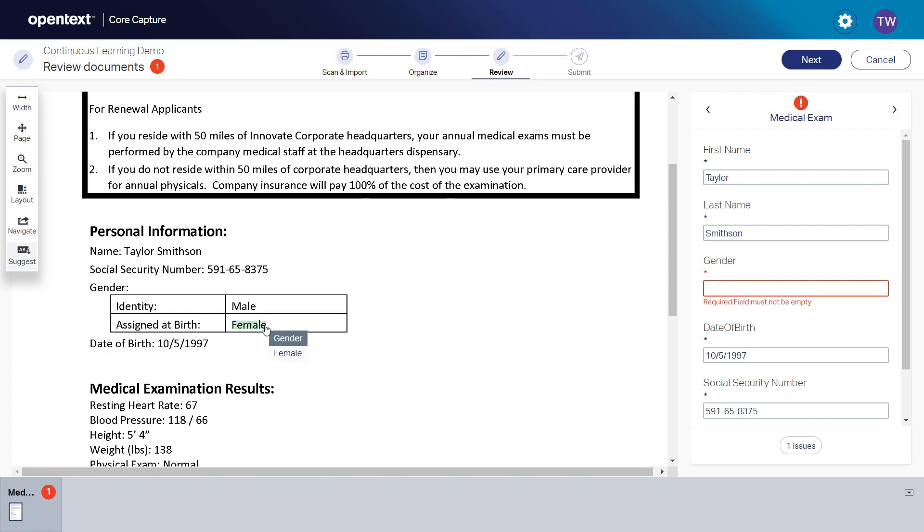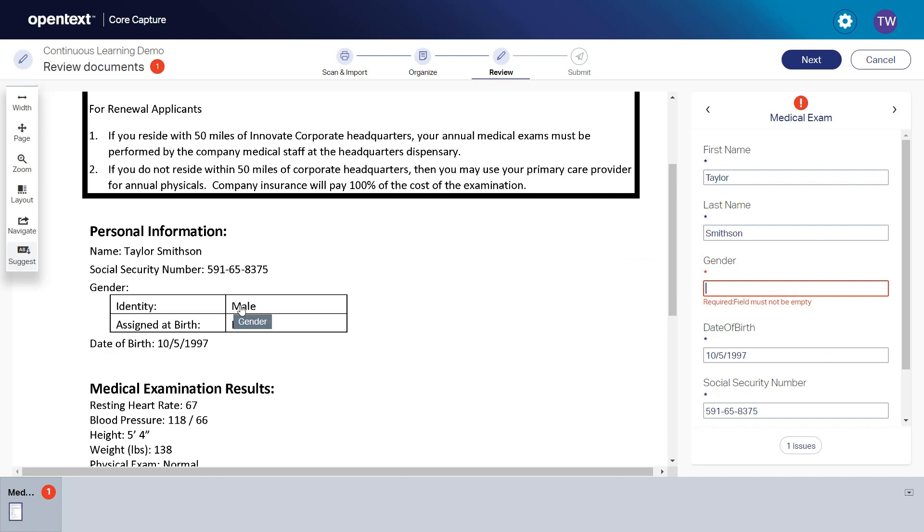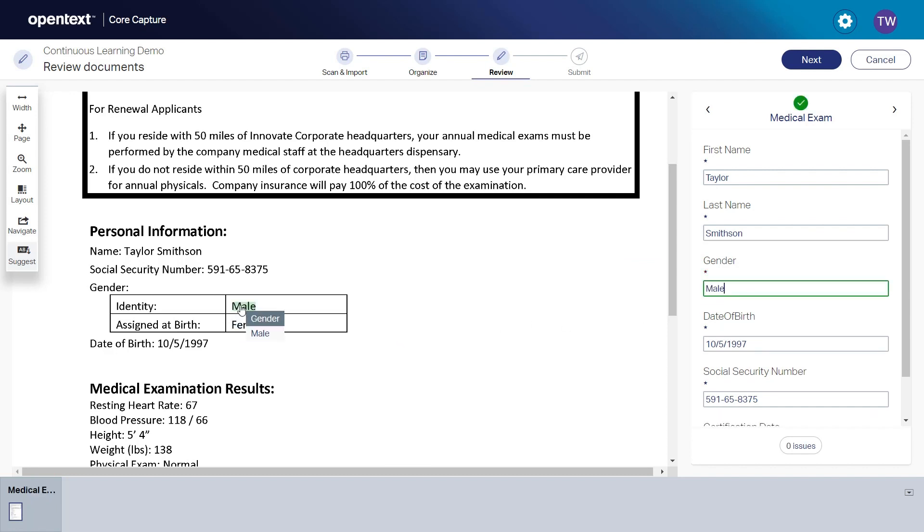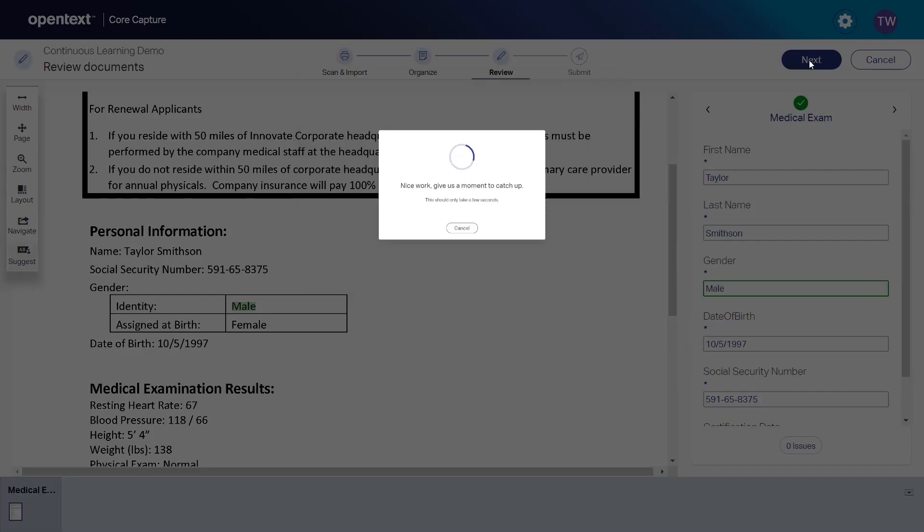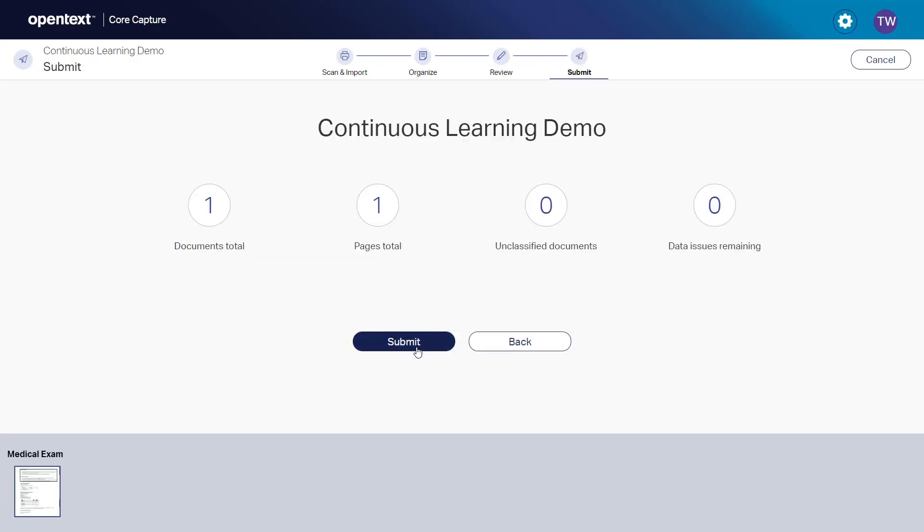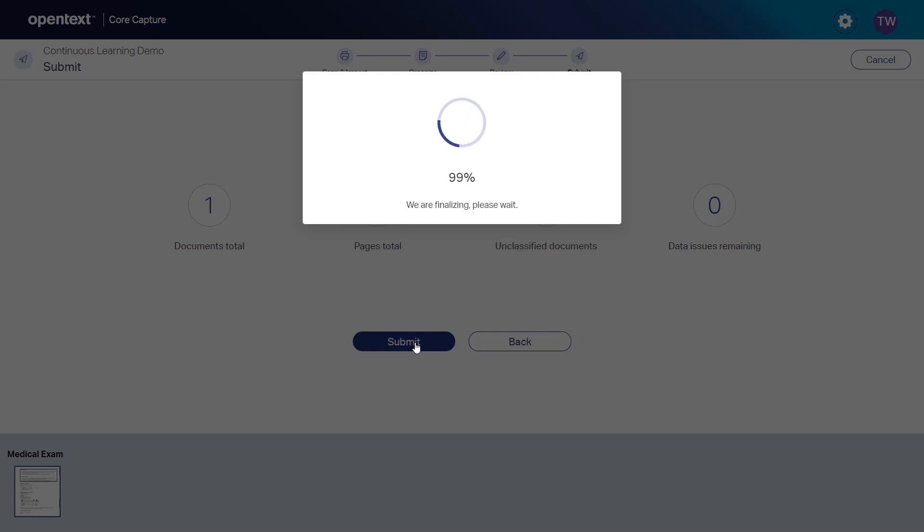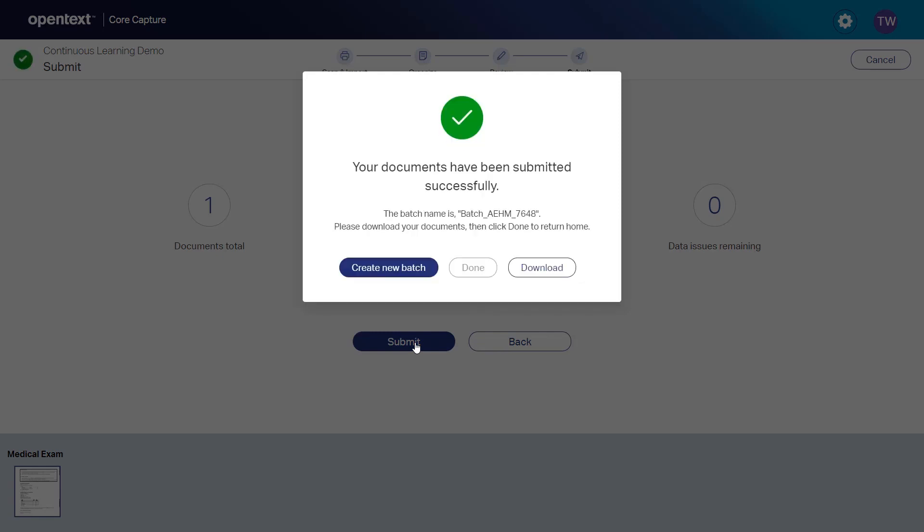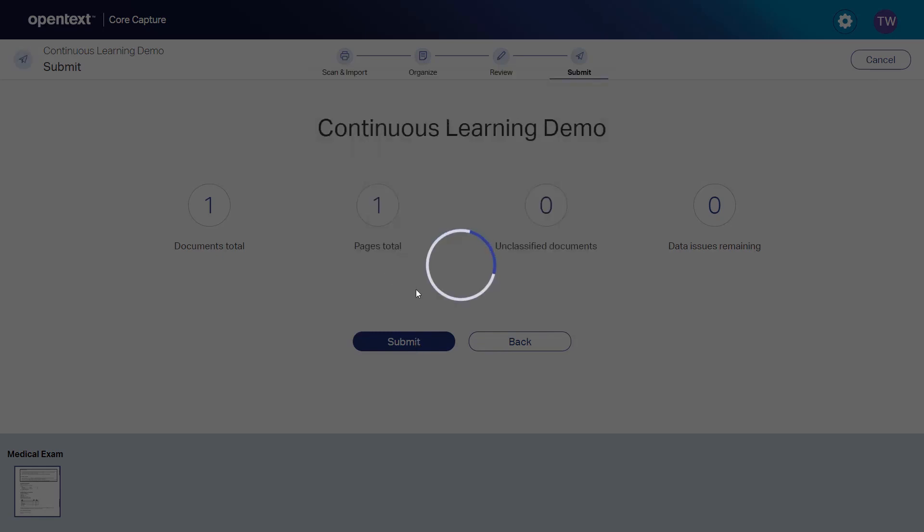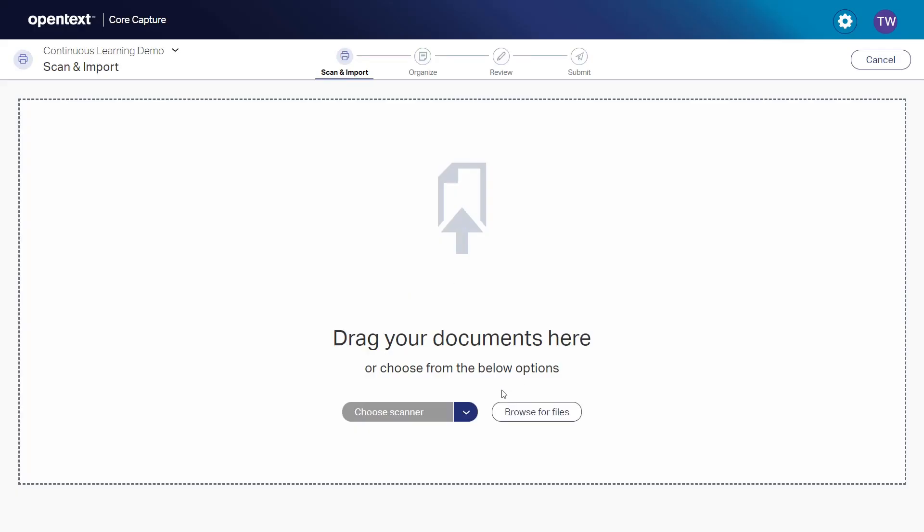Tessa clicks on gender identity again to reinforce the model to use. She then goes up and clicks Next and Submit to complete the training. Now the machine learning engine has enough information to confidently extract the correct value.